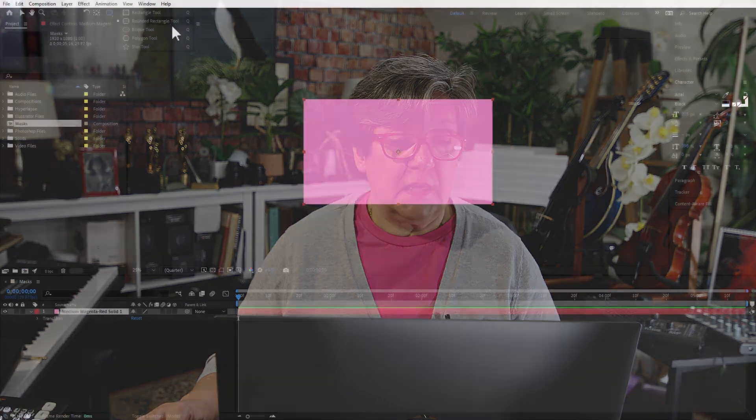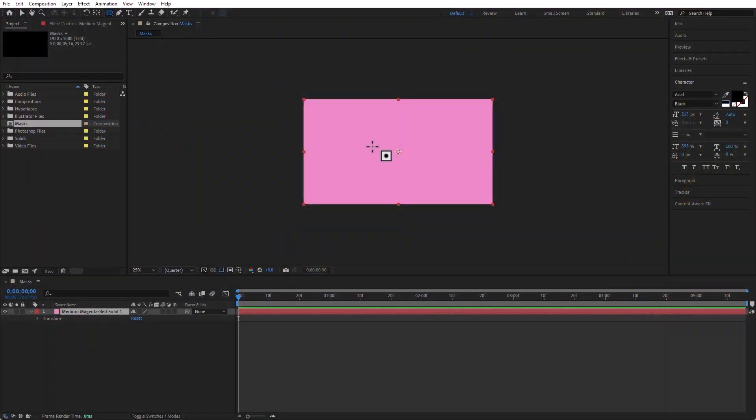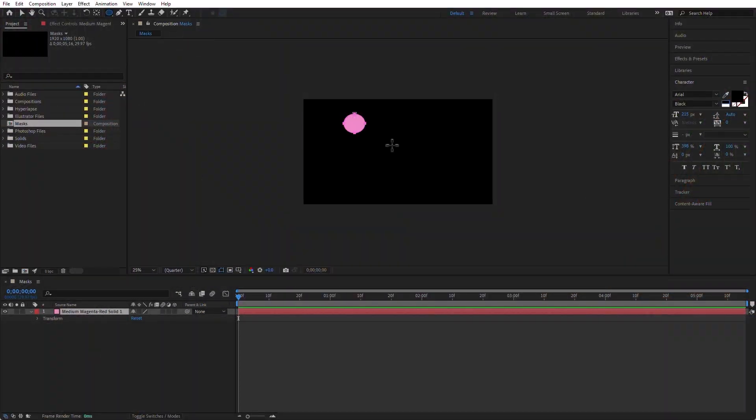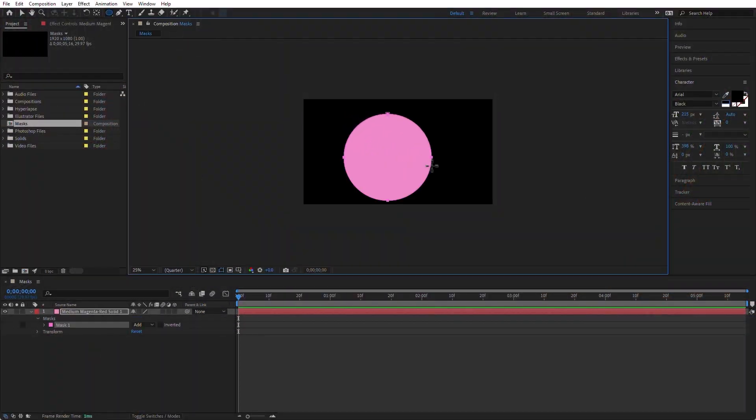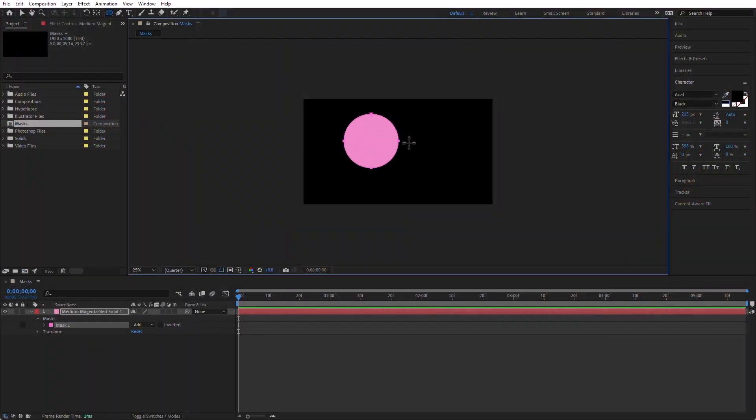If you go to the ellipse tool, same thing — press and hold Shift, and you get a perfect circle.